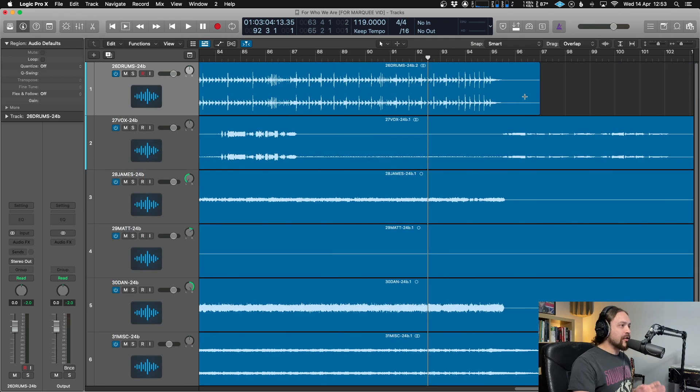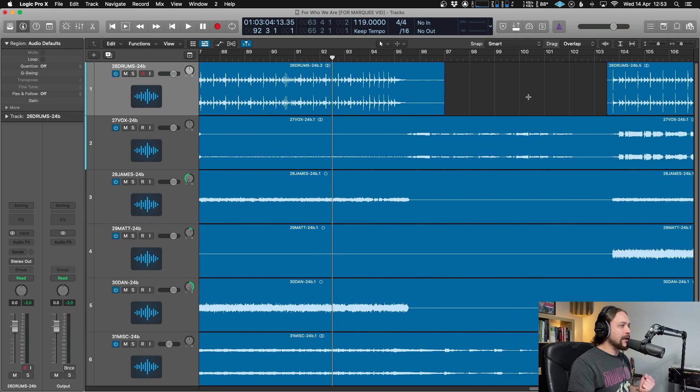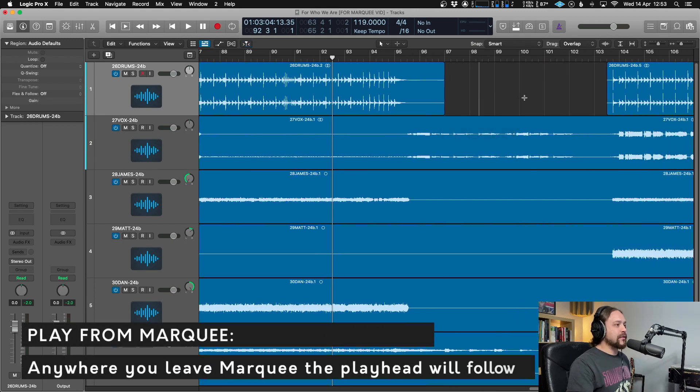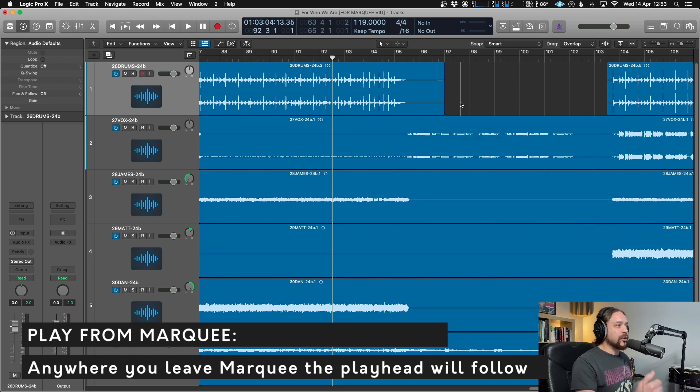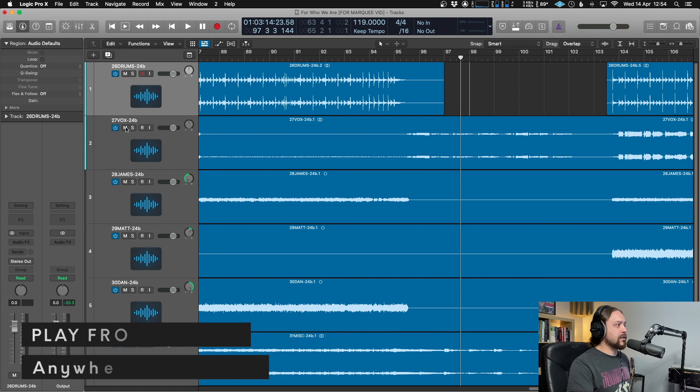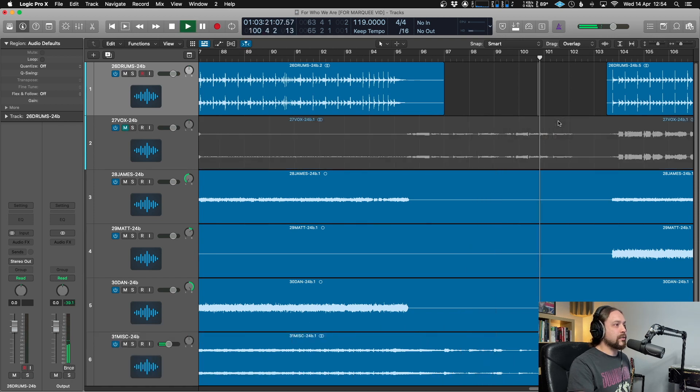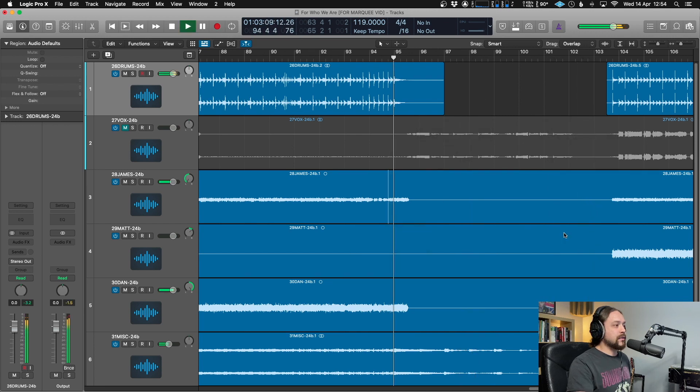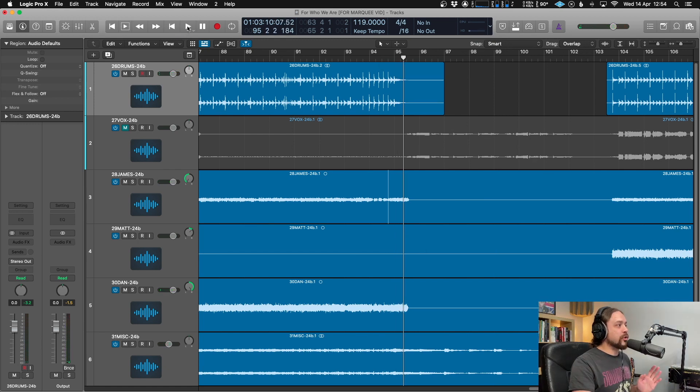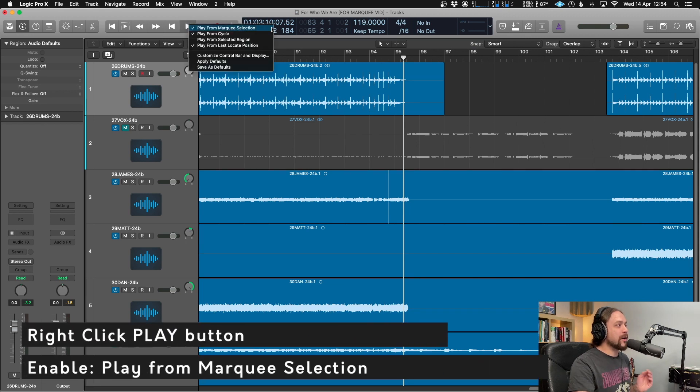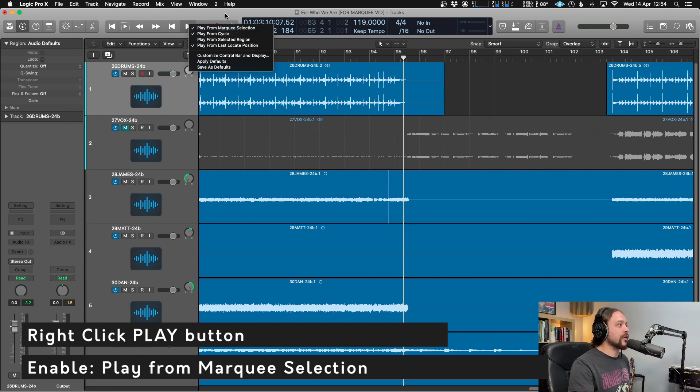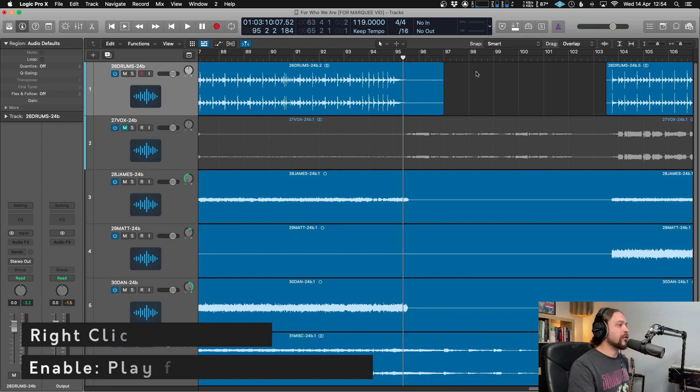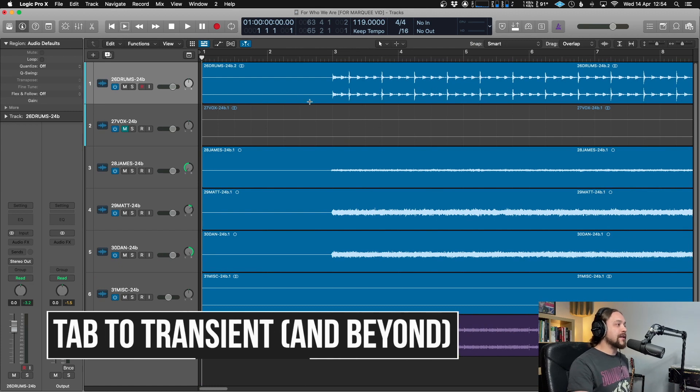Now, one other thing you can use this for, and this is a penultimate one I guess, is anywhere you make this marquee point, anywhere you leave it, that is where the audio is going to play from. Lovely. One thing to remember though, is to just make sure that you've got the settings enabled over here when you click on the play cursor. If you right click, play from marquee selection, just make sure that that is on. Otherwise it won't do it. It should be on by default, but sometimes you turn it off.